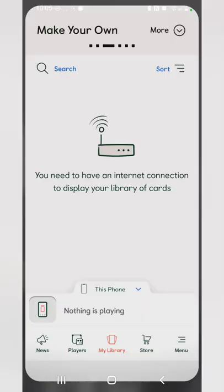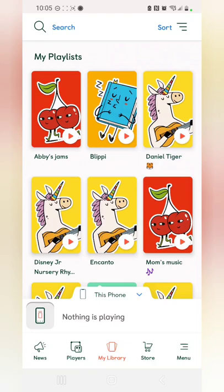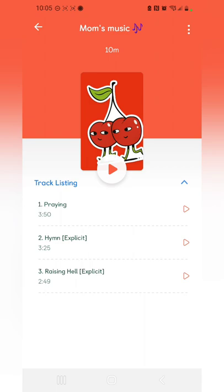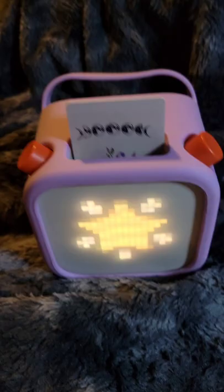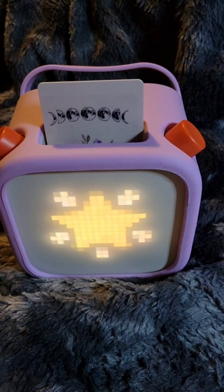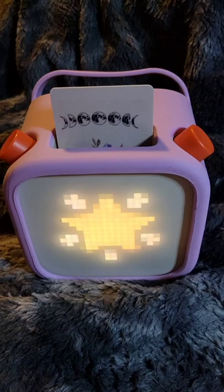We'll go back to the Yoto app, find the playlist we just made, and tap the three dots. It's about ten minutes long. Hit 'Link to a Card,' insert it into your Yoto player, and hit 'Link.' This is a make-your-own card from Yoto — you can choose what you want to put on it.